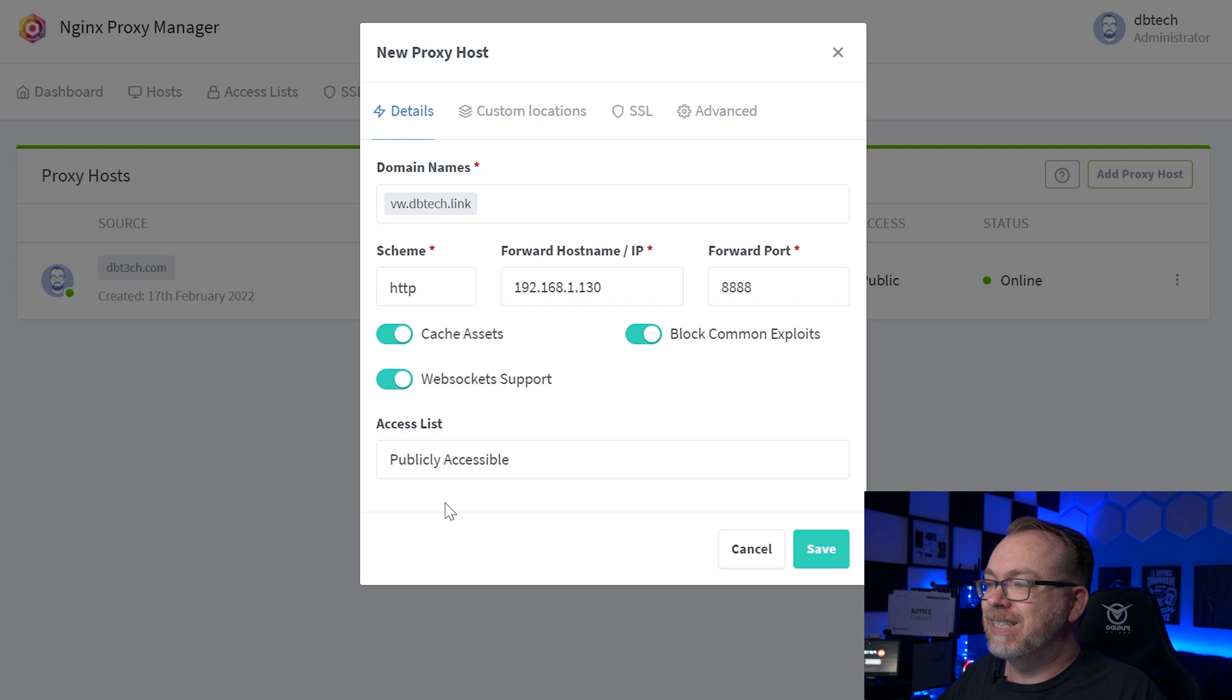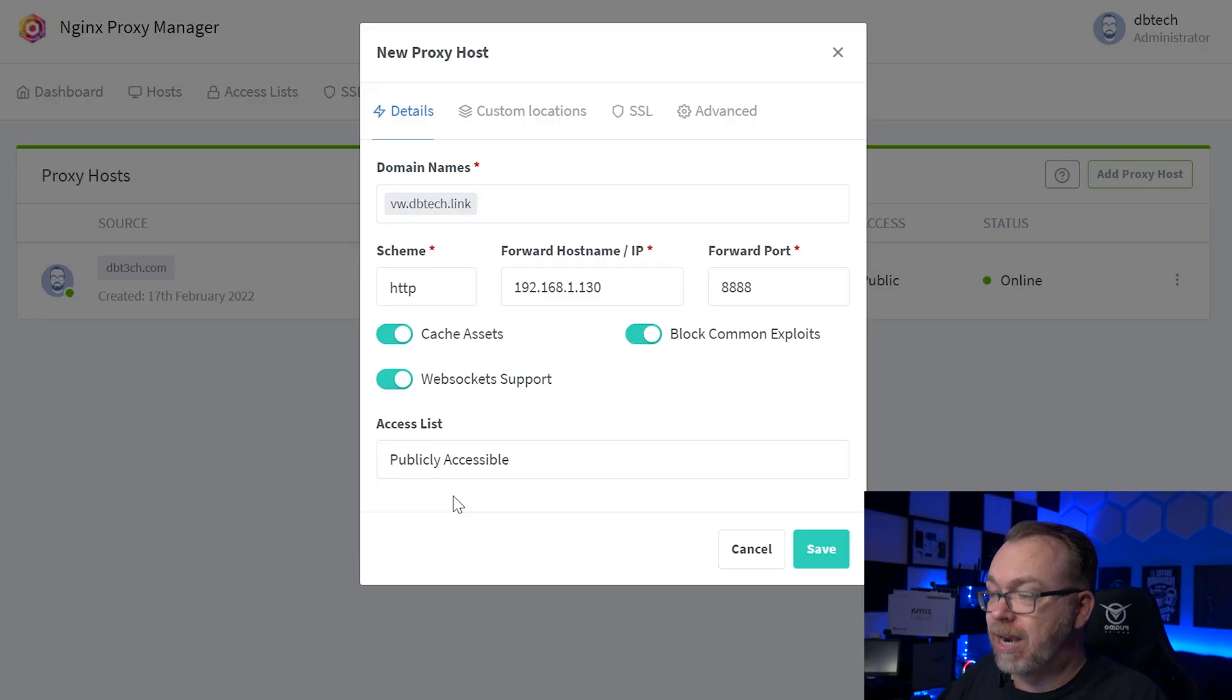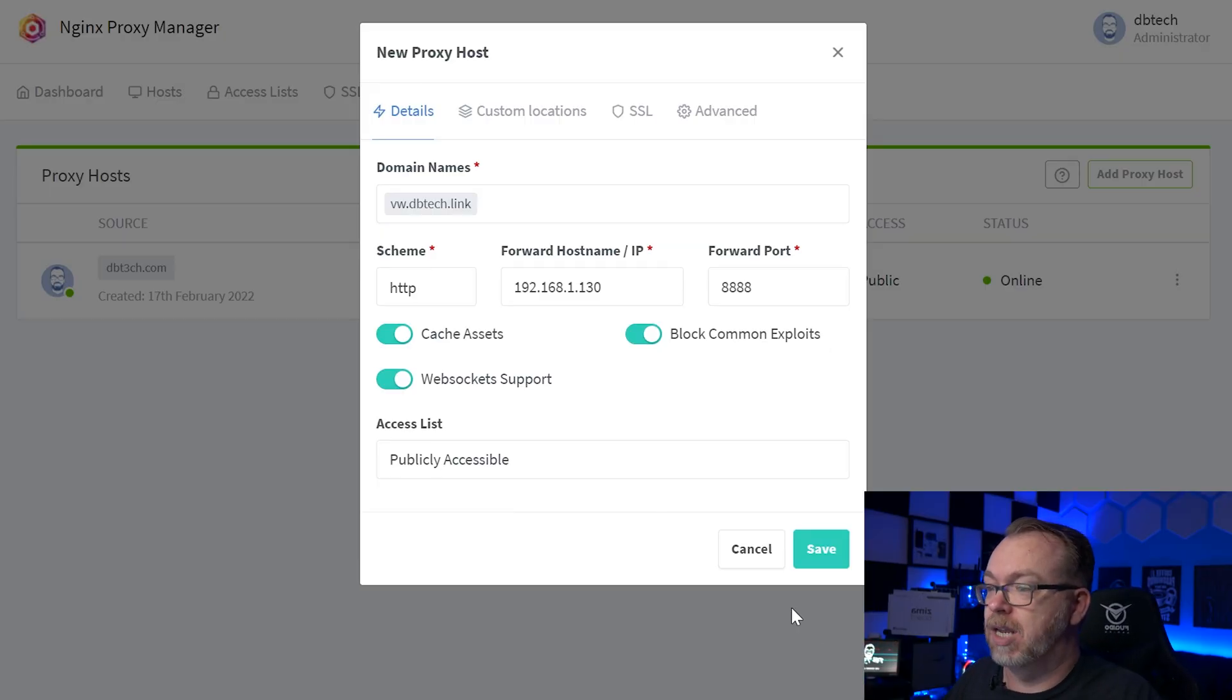If we come back over to here, this access list where this says publicly available. Now, if you want this to be accessible from literally anywhere in the world, you can leave this as publicly available. And then you can just go to any computer and type in, in this case, vw.dbtech.link and access your password manager from there. If you want it to be more restrictive, you could set up different access lists where you might have to enter a username and password to even get to the login screen. And that first username and password would be handled by Nginx proxy manager. You could also make it so that you would have to be logged in via a certain IP address. In that case, you'd want a VPN set up in order for that to work. And what I mean by that is you want a VPN on your local network that you would VPN into to get a home IP address to then be able to access this. There's a couple of different ways you can go about doing that. But those are kind of outside the scope of this video. Just know that you can secure this a bit more by adding access lists to this. So right now, we're just going to leave this as publicly accessible and I'm going to click save.